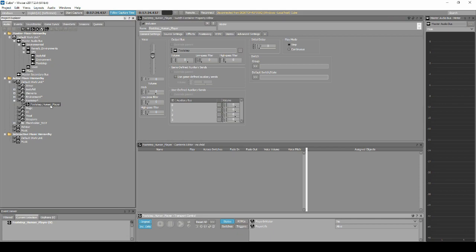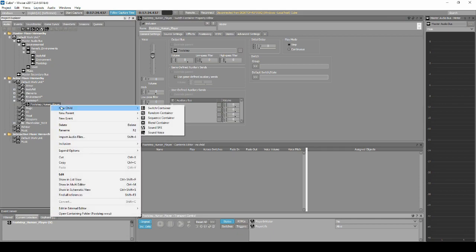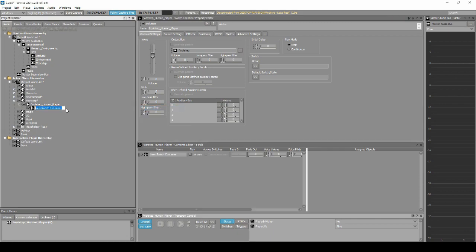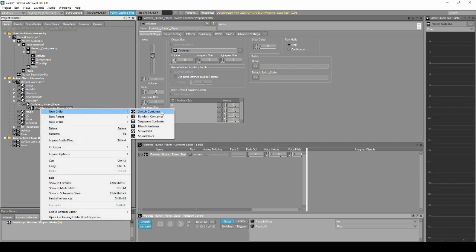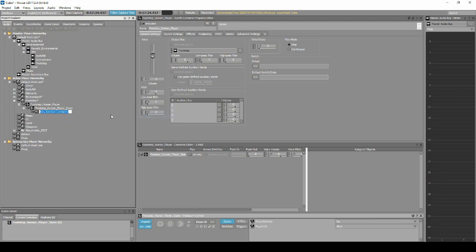Now we need to assign children content to affect the switch. Right-click the Footstep Human Player Switch Container, select New Child, Switch Container. Name it Footstep_Human_Player_State. Right-click the Footstep Human Player States Switch Container, select New Child, Random Container. Name it Footstep_Underwater_Bubbles.